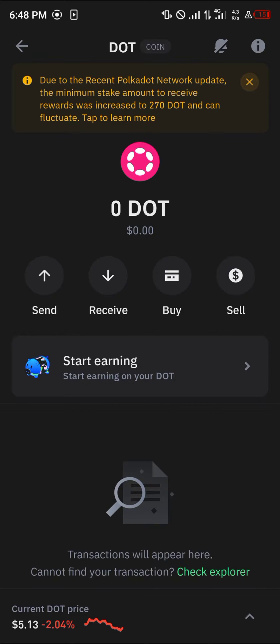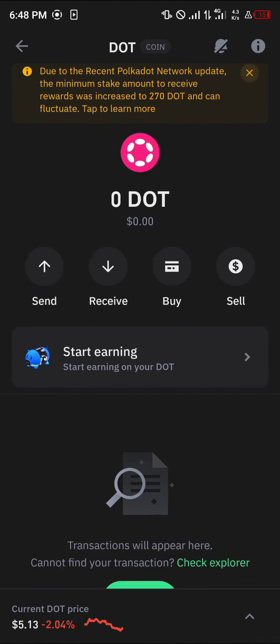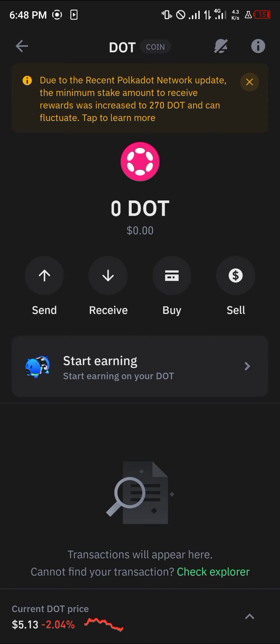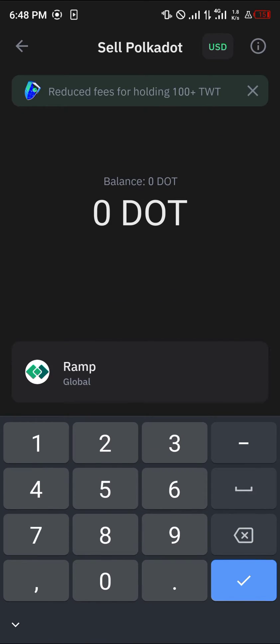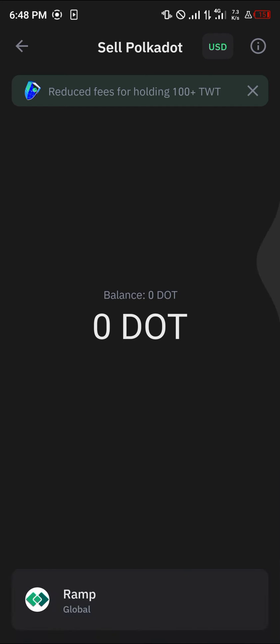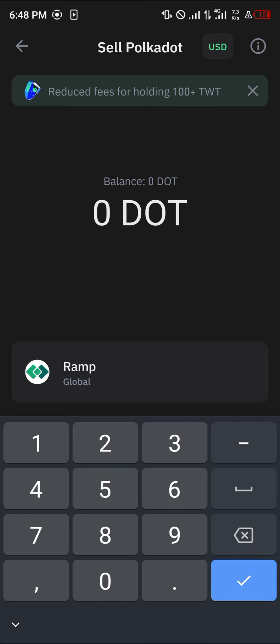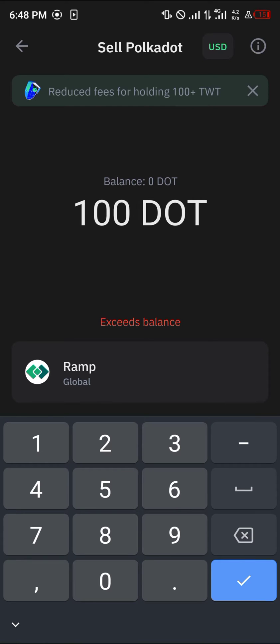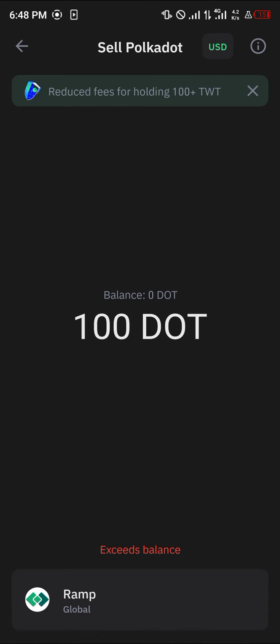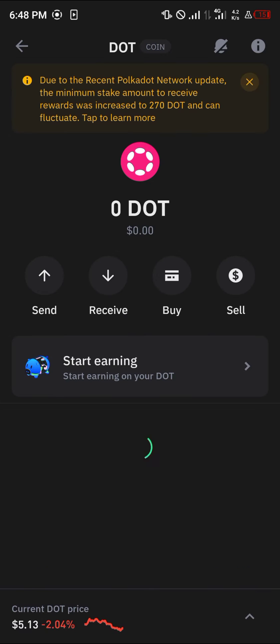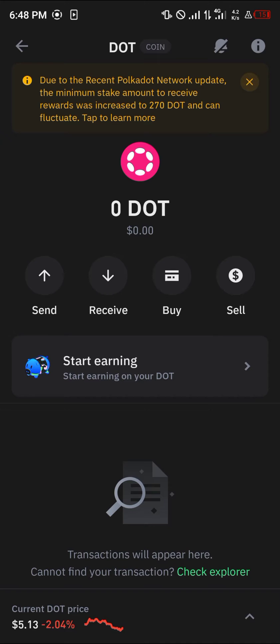There are two ways you can go about swapping your Polka Dot. A direct swap on Trust Wallet is not possible, so you could either sell your Polka Dot for other tokens by using the direct sell button which is just here. Once you've clicked on it, enter the amount of DOT you have and simply sell it to another token or currency.